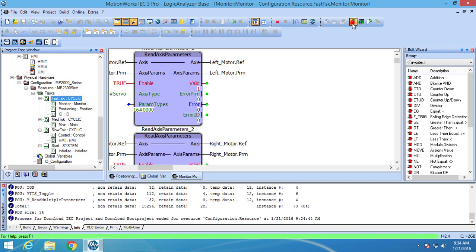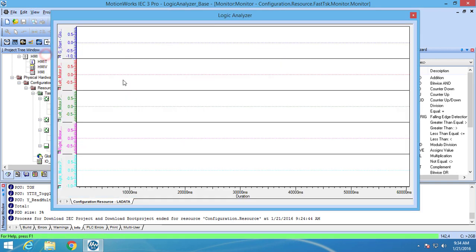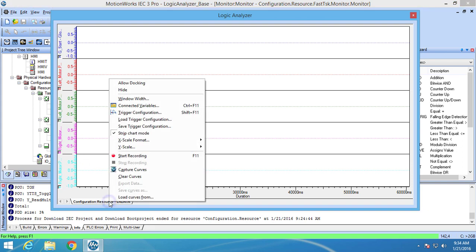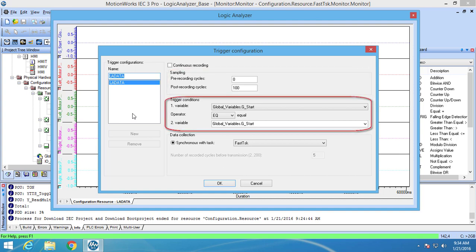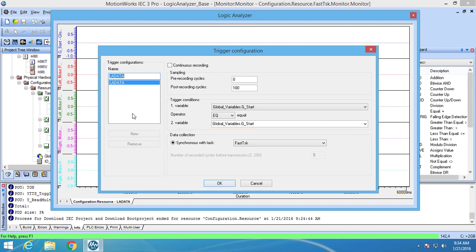When you go back to the Logic Analyzer you will see the variables listed in the same order they were added. Before data can be collected a trigger needs to be set up. To set up the trigger you need to right click on the Logic Analyzer window tab and select trigger configuration. This brings up a window that allows you to set the sampling amount, trigger conditions, and data collection settings.